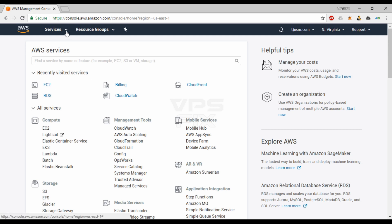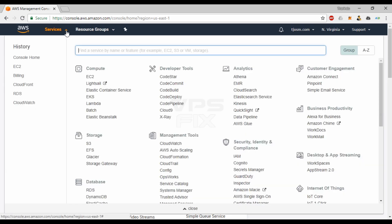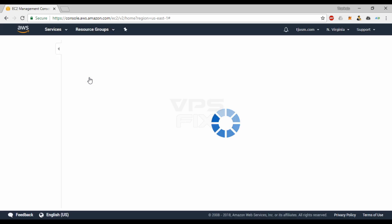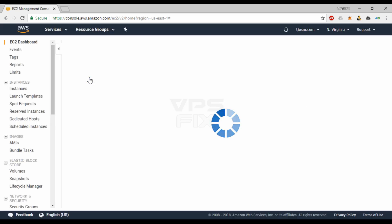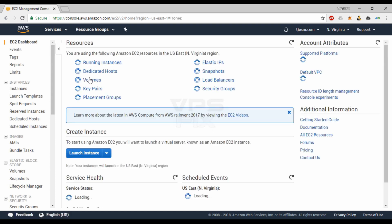Once you've logged into your account, navigate to EC2 from the services menu on the top. Region will be selected as Northern Virginia by default. Change it as per your preference. I'm going to use Northern California for this tutorial.